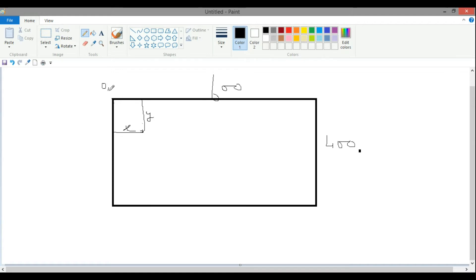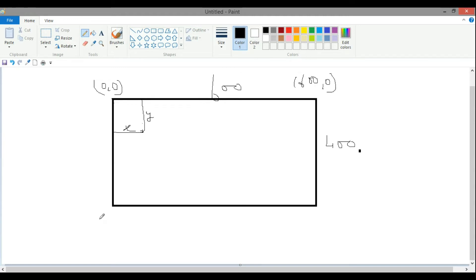0, and this will have the full width, 600 and 0. Now this is 0, 400,